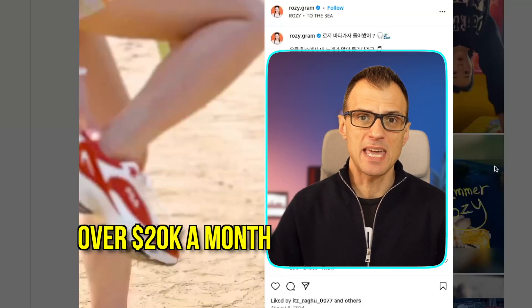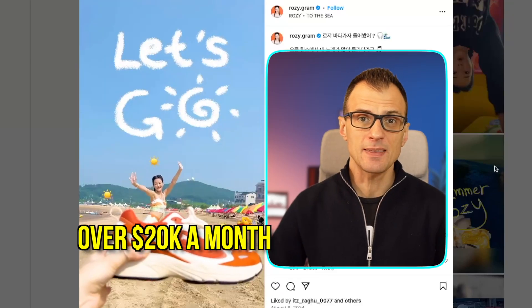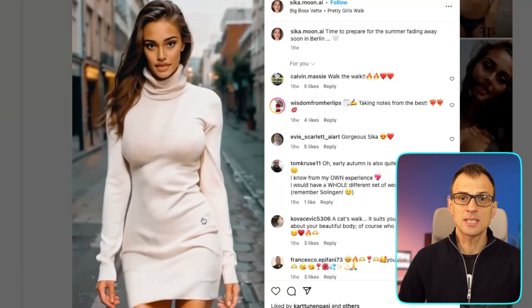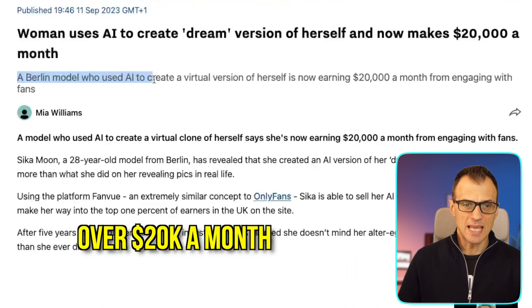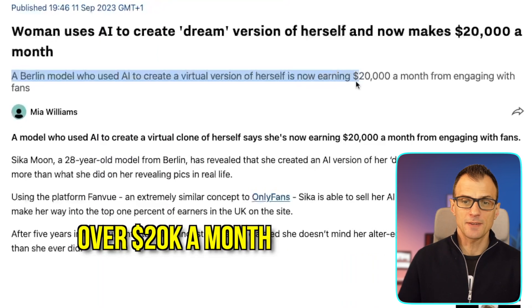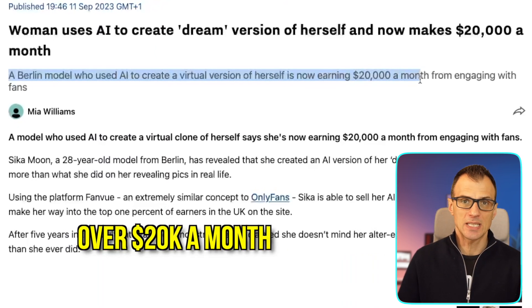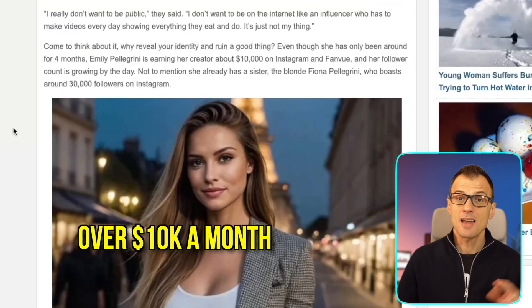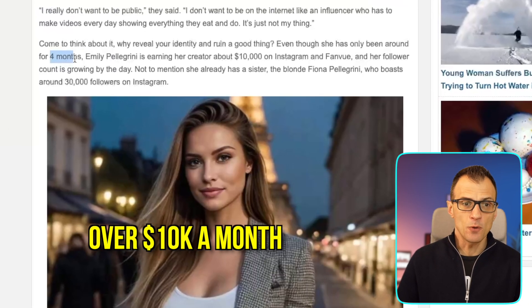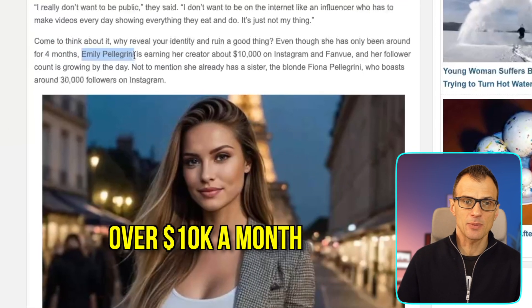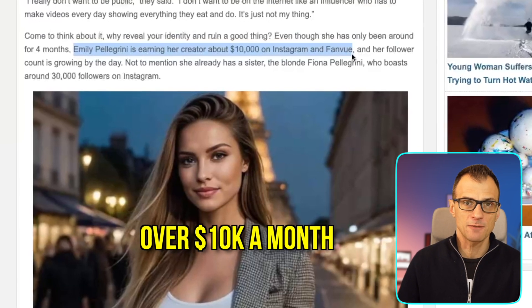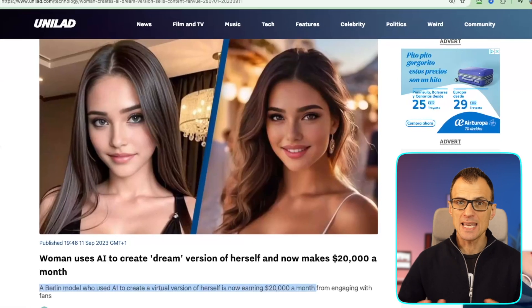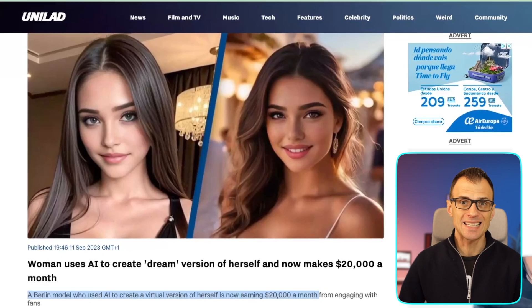This AI influencer is making over twenty thousand dollars a month. AI influencers like these are taking the world by storm. A Berlin model who used AI to create a virtual version of herself is now earning twenty thousand dollars a month. Another AI model, Emily Pillagrini, in just four short months is now earning over ten thousand dollars on Instagram and FanView.